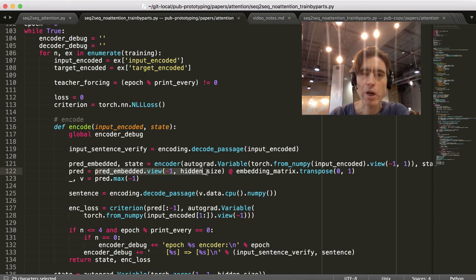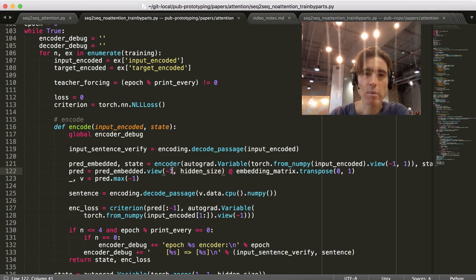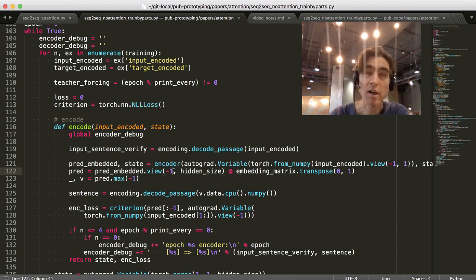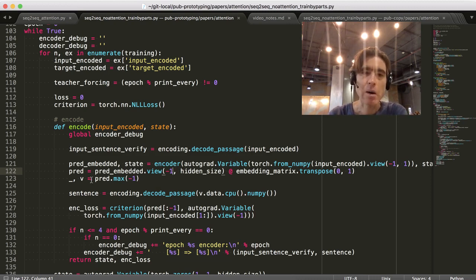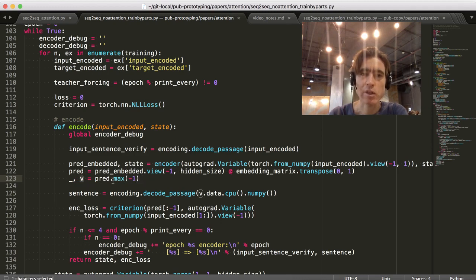We un-embed it, as before, by multiplying the embedding matrix. I'm completely flattening it here. Which is fine, because I'm not actually batching it. I'm just doing the time steps. And then we do the prediction as before, taking the argmax of the output values.